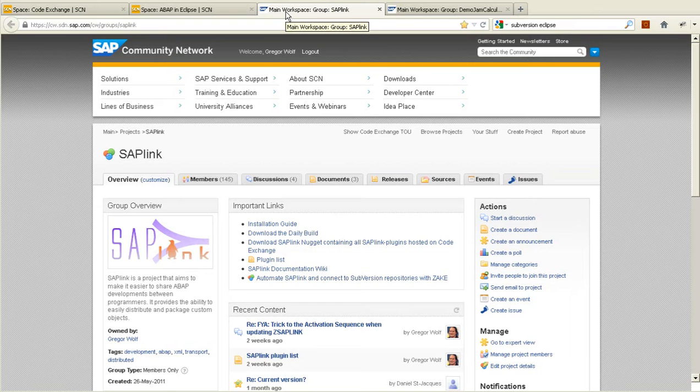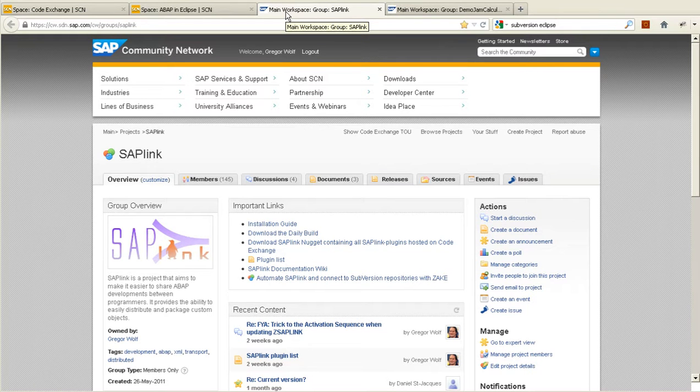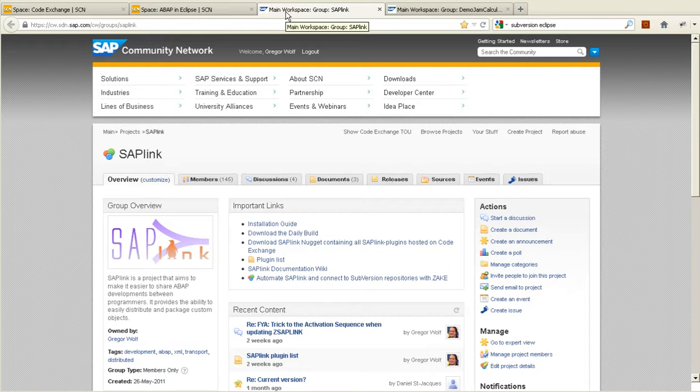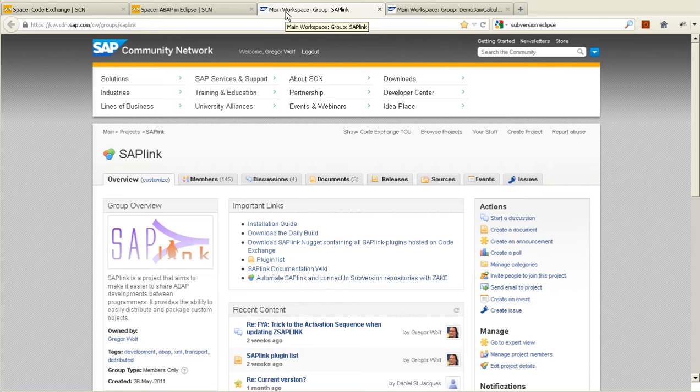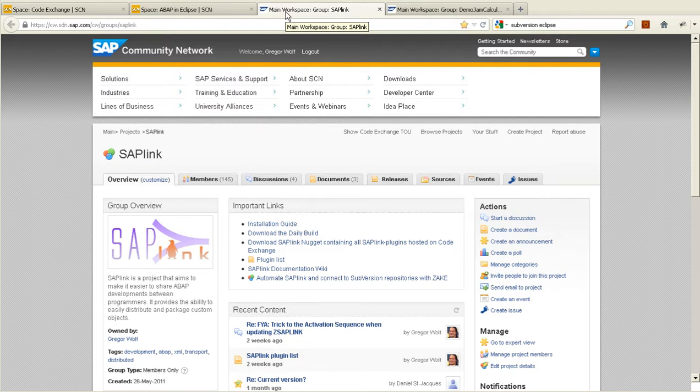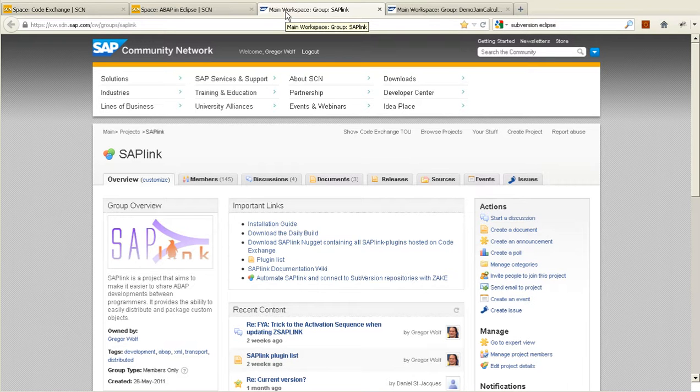SAP Link is a project which allows you to easily transfer ABAP development objects from one system to another via a simple import-export mechanism. That makes SAP Link the enabler of a distributed ABAP project on CodeExchange as they can use the central repository.